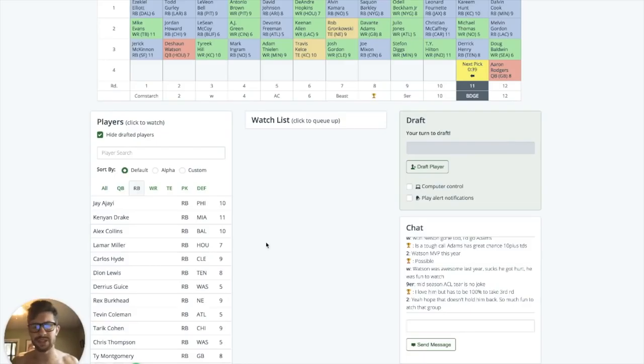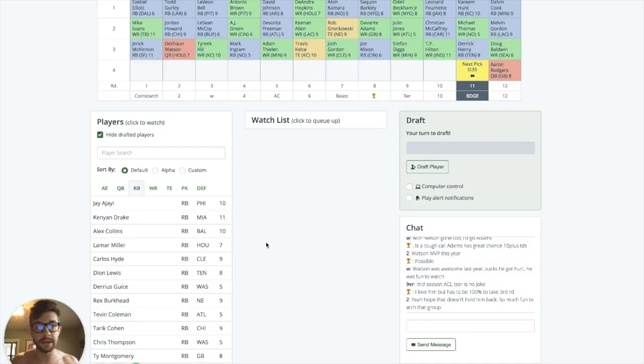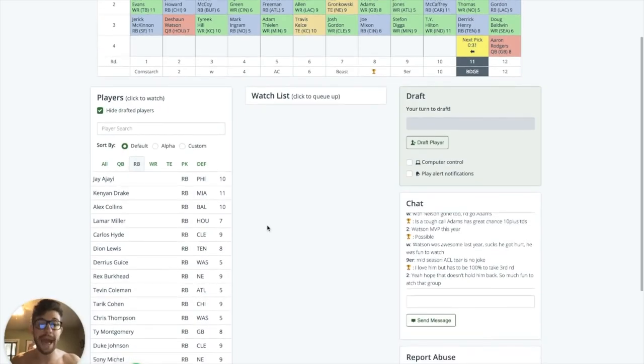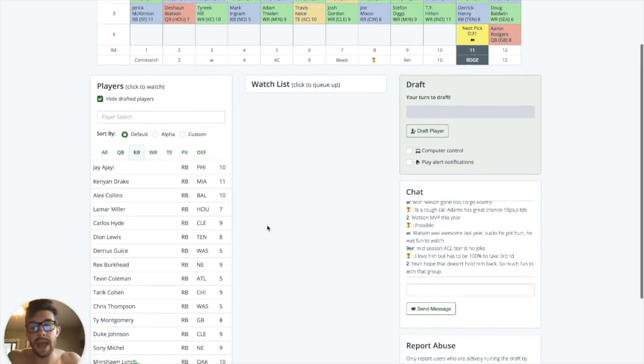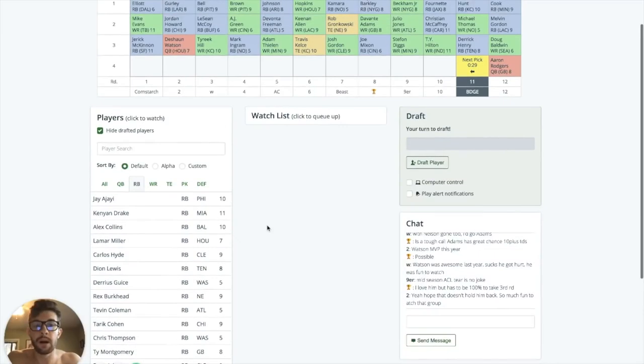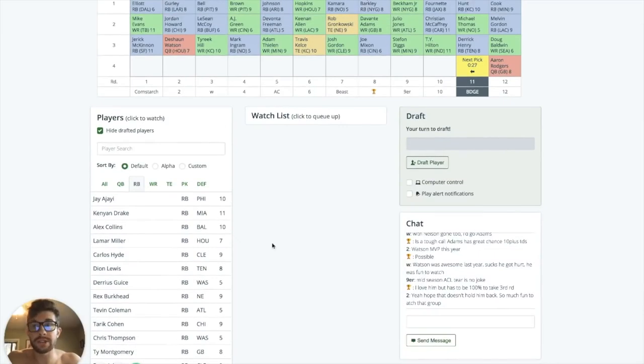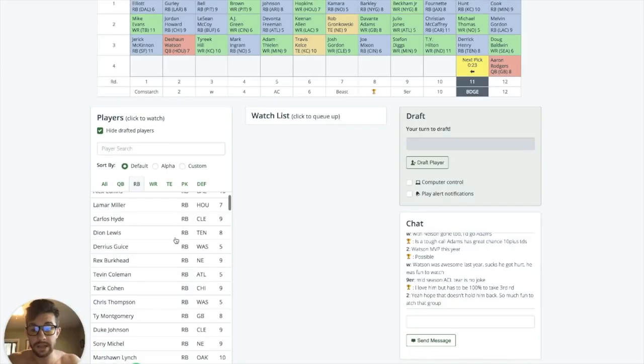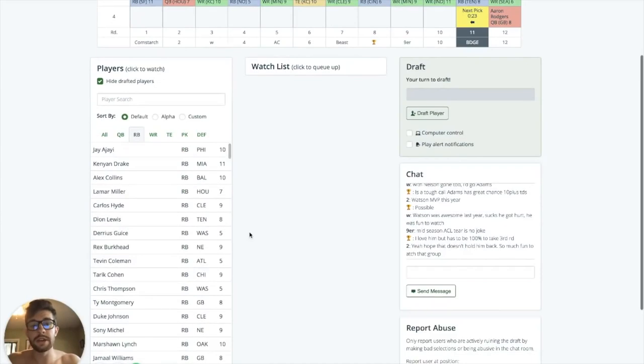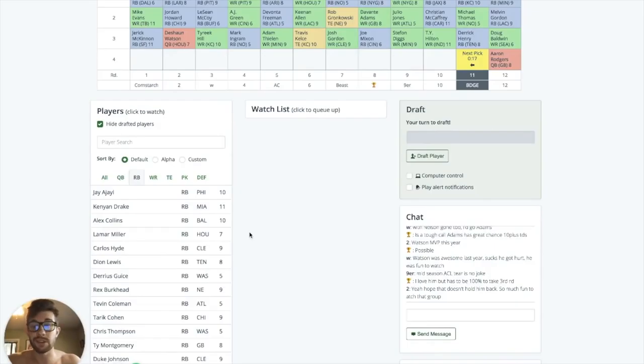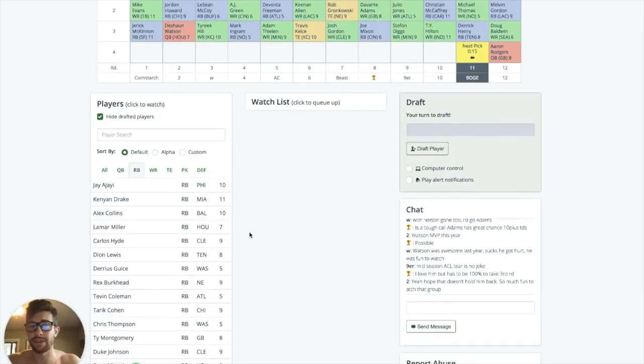So full PPR, I would probably have Rashad Penny ahead of Guice because they picked him in the first round and they're already talking about using him as their three down featured back. So he's going to get a lot of volume and he's probably going to be using the passing game quite a bit. The other thing I like about these rookie running backs, I love Sony Michel, man. I really, really love Sony Michel. I just think he is probably, I mean, he's behind Barkley. He might be a better all around runner than Barkley.